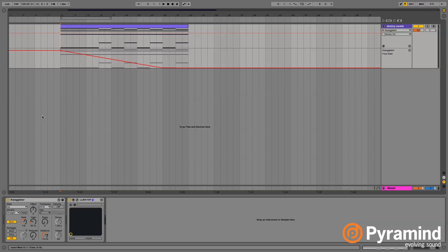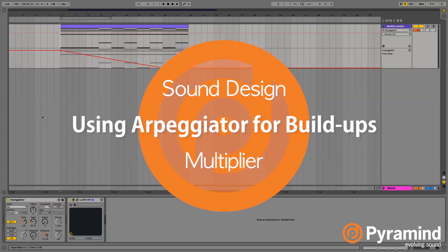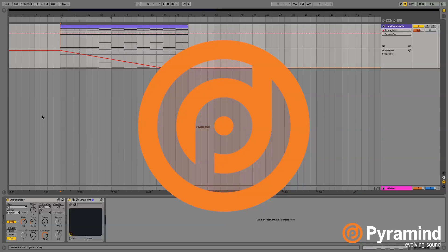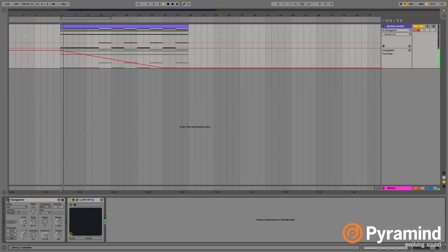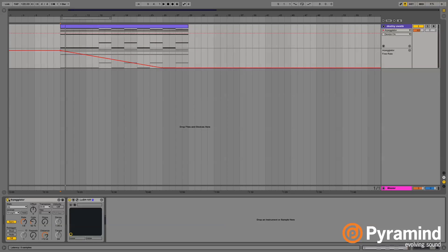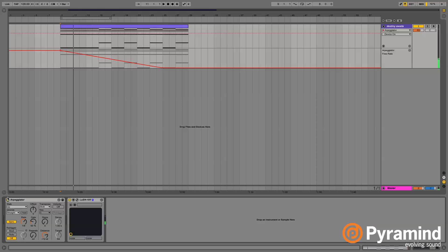Hey guys, it's Multiplier here. In this tutorial, I'm going to show you a creative use of an arpeggiator, specifically for buildups. What an arpeggiator normally does is take a chord and play that chord as a string of individual notes at a speed determined by this rate.